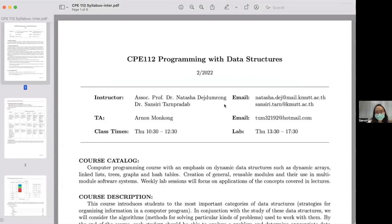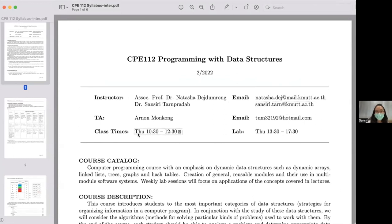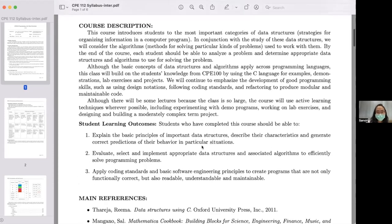So here's the syllabus. I already shared that on the LINE group. There are two instructors: Professor Natasha — this is her email, another way of communication besides LINE — and this is me, my email is right here. And this is our TA and his email. This is the class time and the lab time. We'll pretty much get to see each other all day from 10 until in the afternoon.